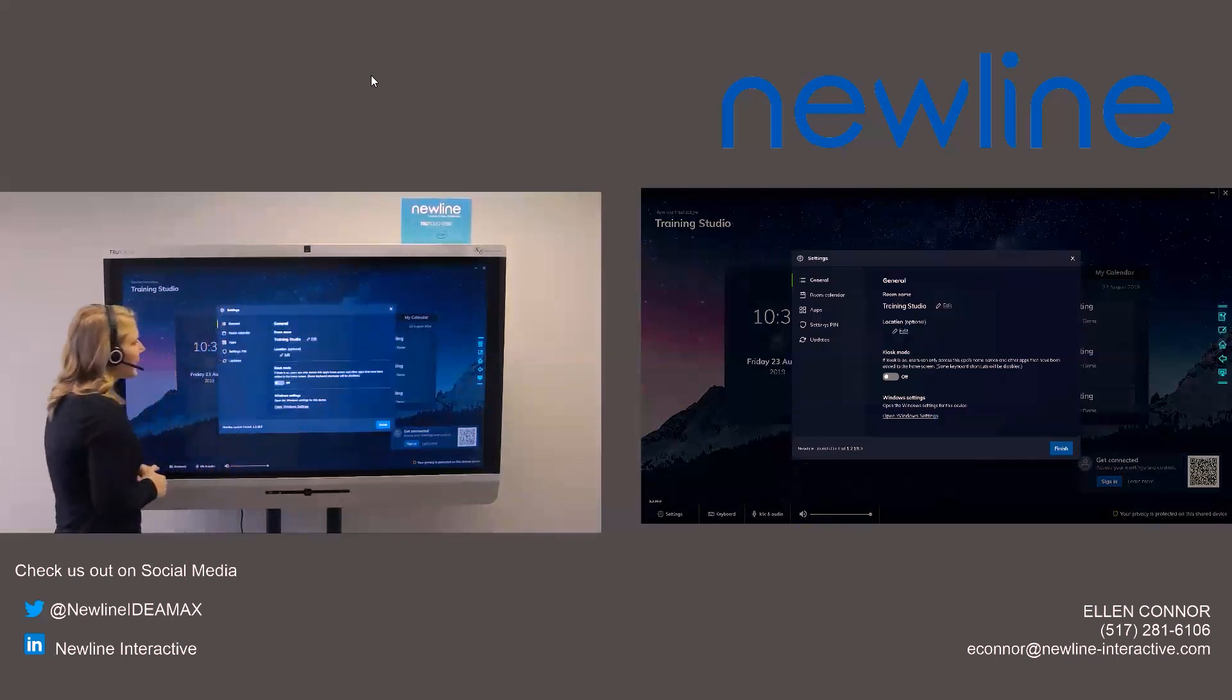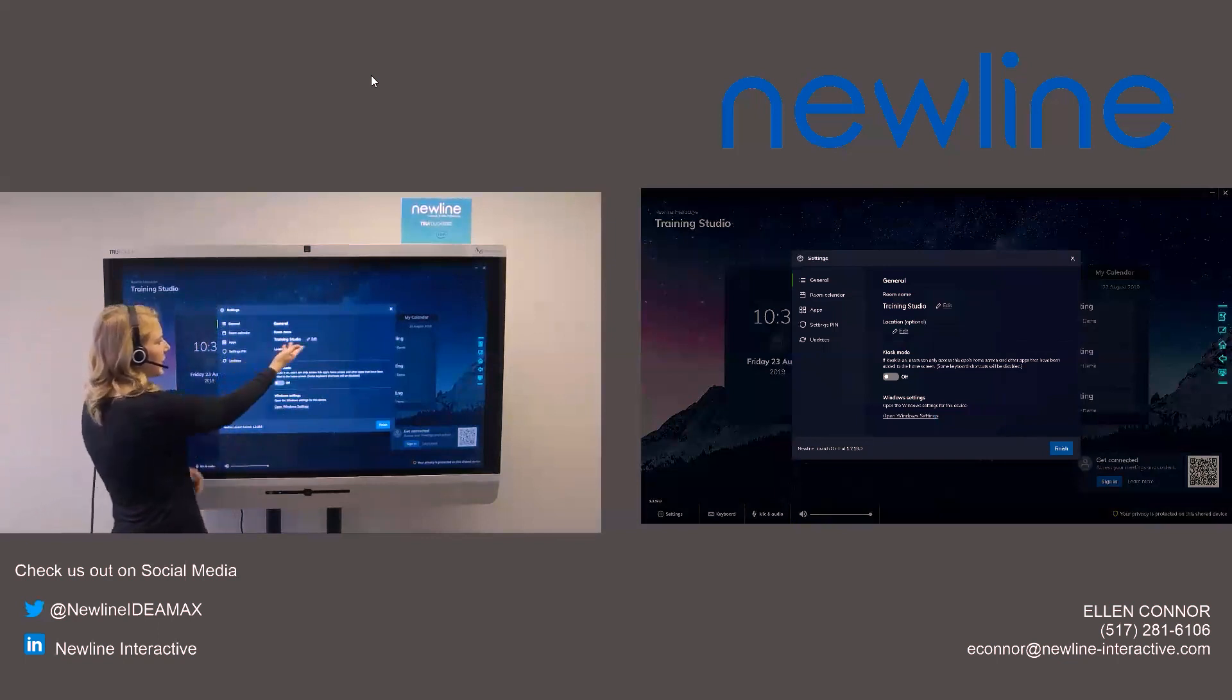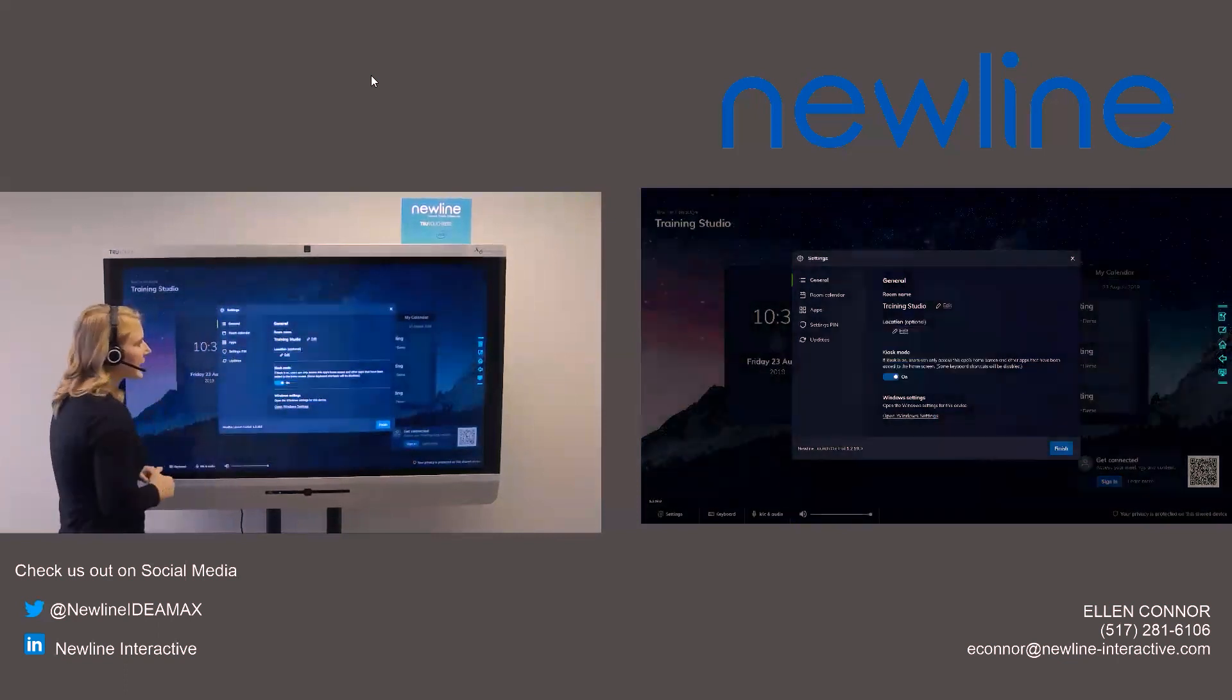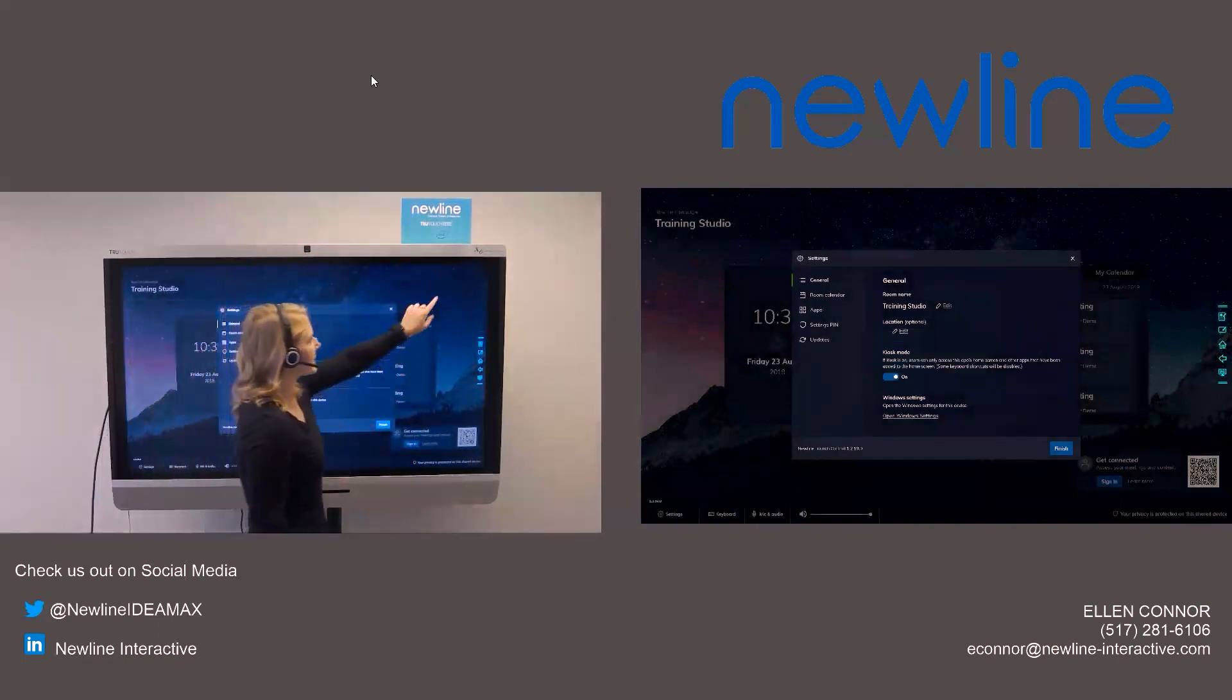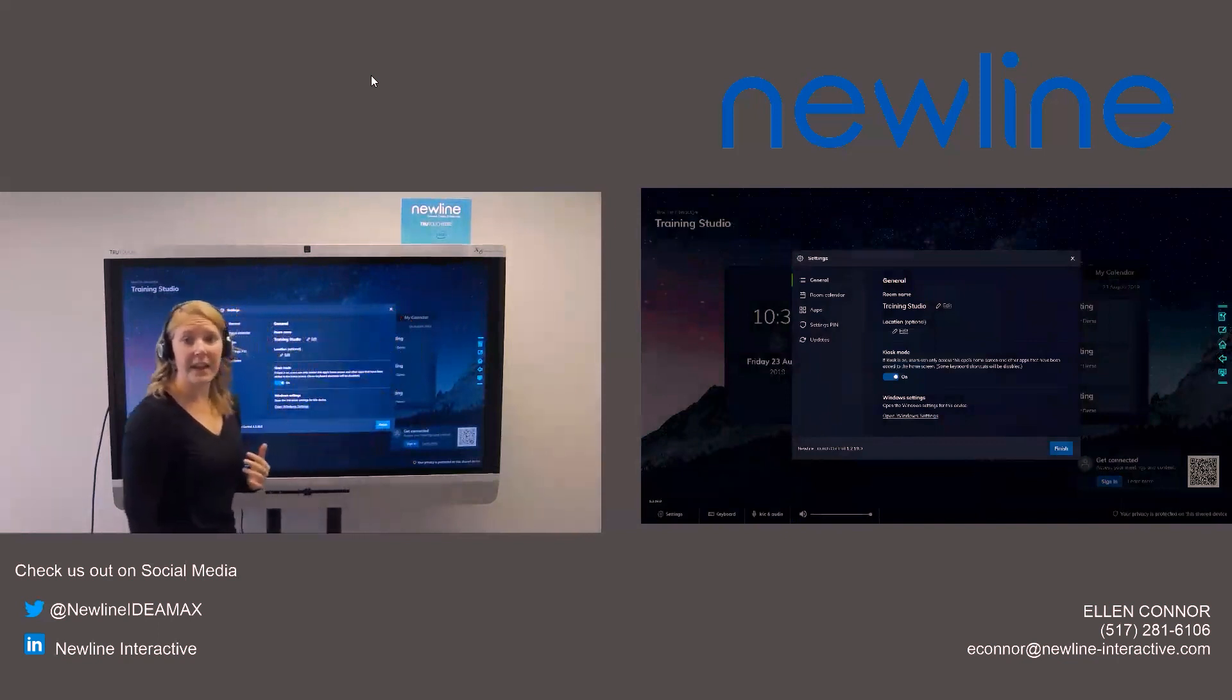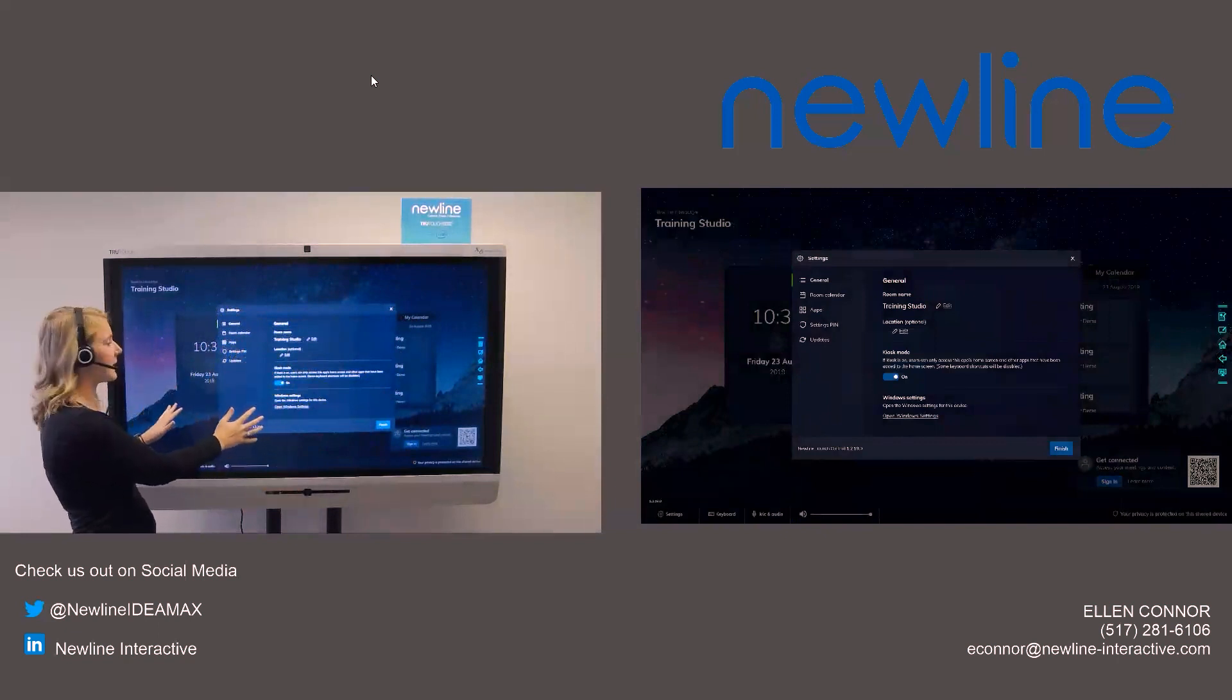And here you can see to start, we have our general settings. So I can change the name of the room, the panel that I'm using there. I can also set it in kiosk mode. And when I set it in kiosk mode, it removes the exit and minimize button in the top right hand corner. So someone that comes in cannot get out. Again, they are really staying at the New Line Launch Control and the apps that are provided there.